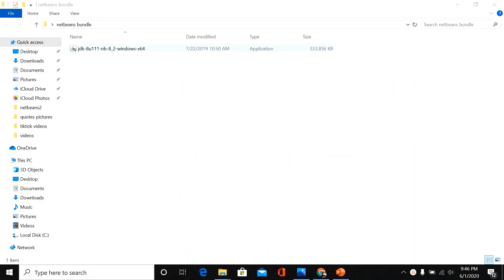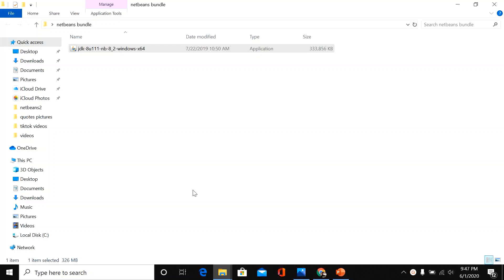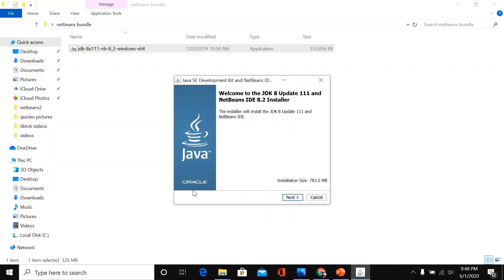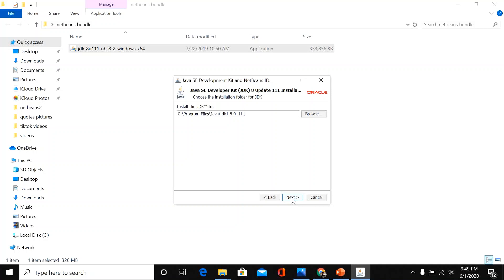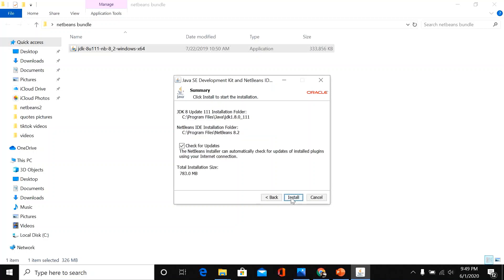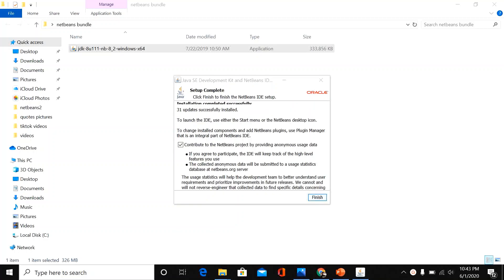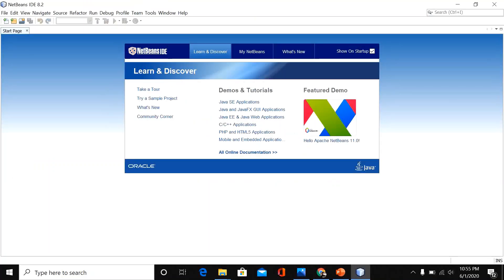Now we will proceed with the installation. Double-click the installer, click Yes, then click Next several times and finally click Install. The Java installation is now complete — click Finish.